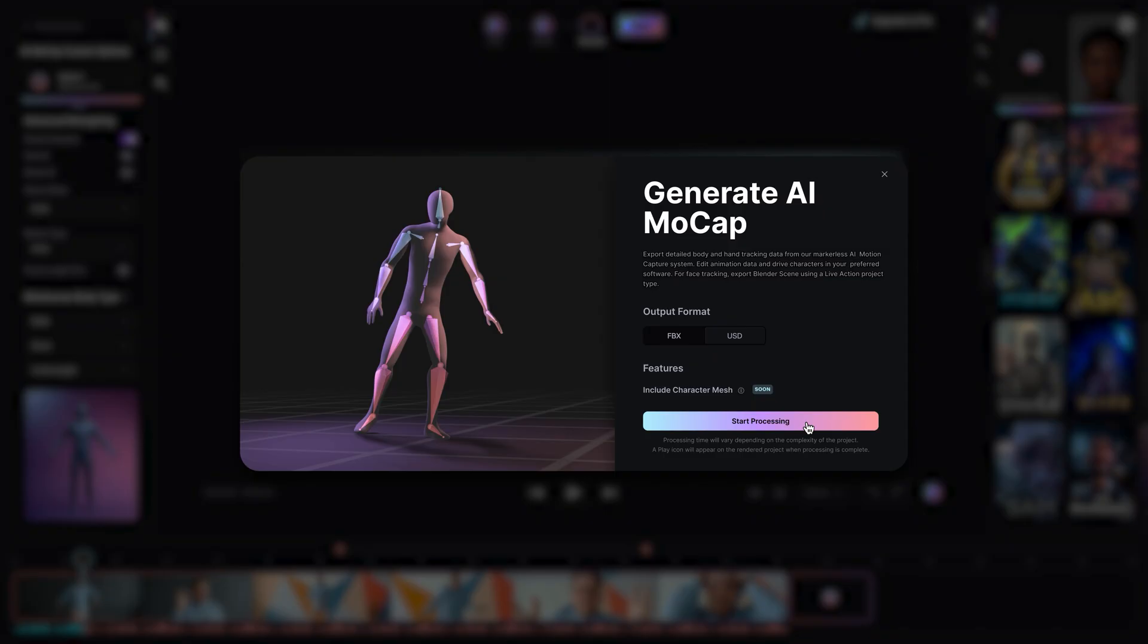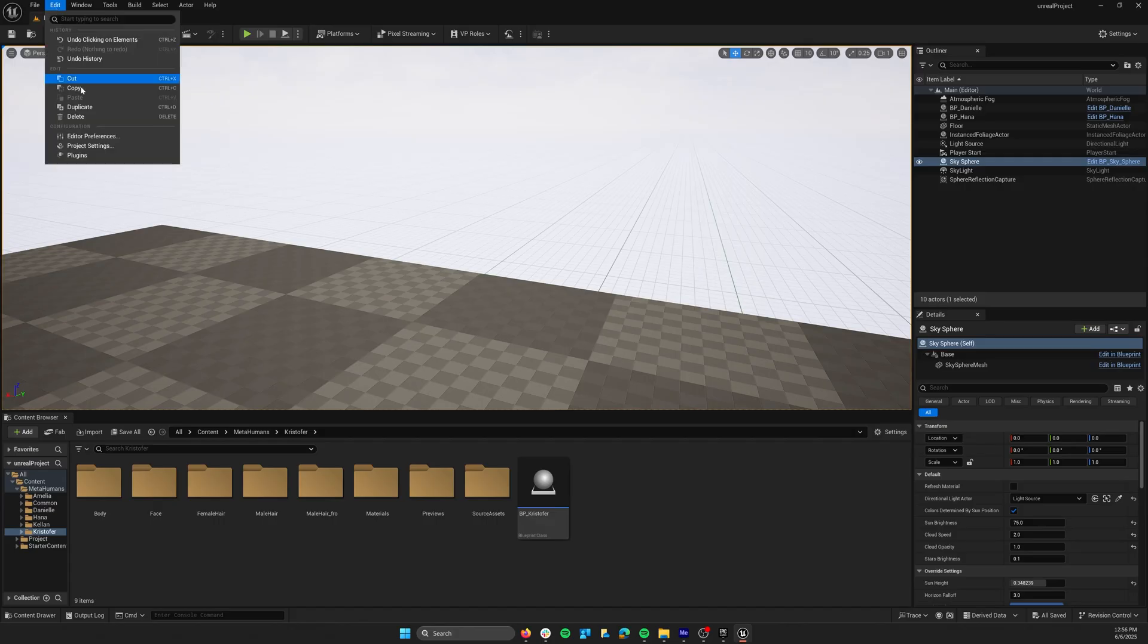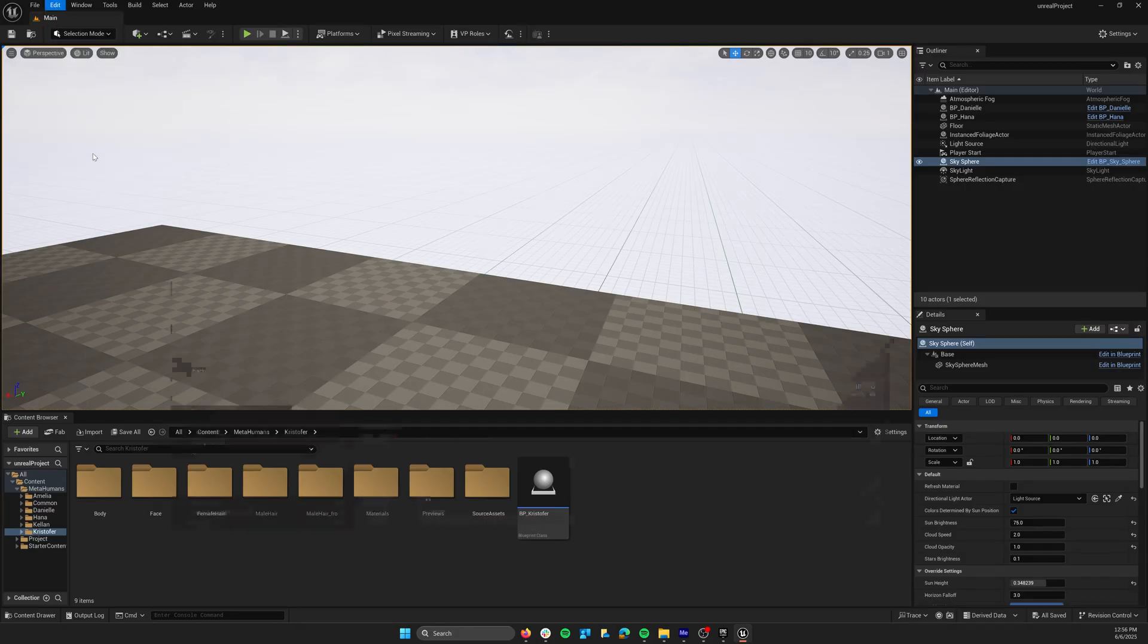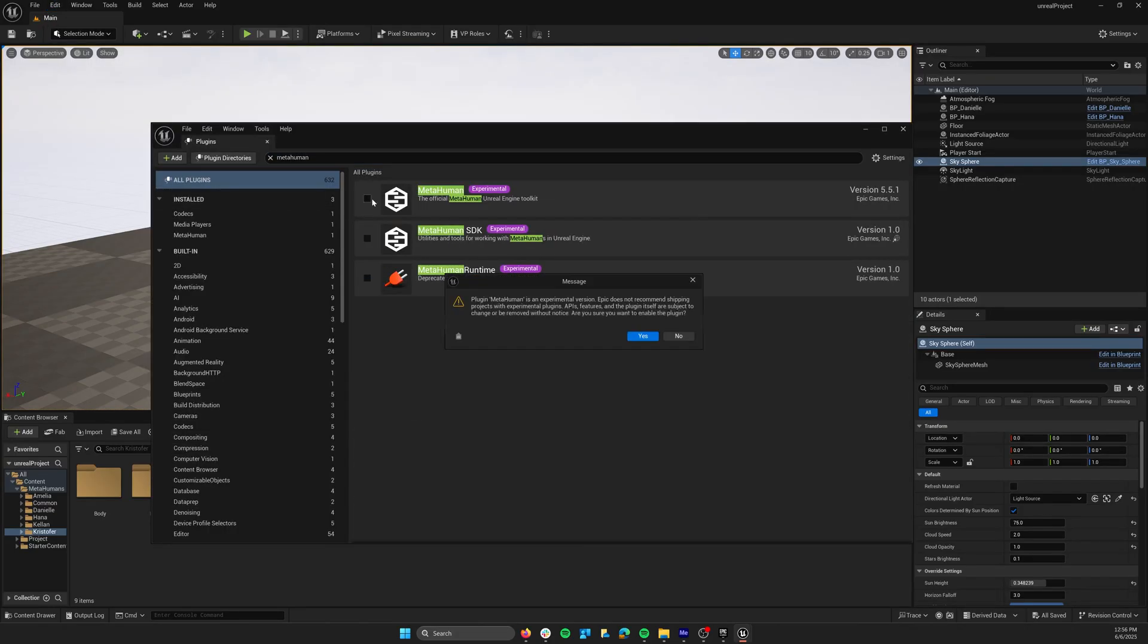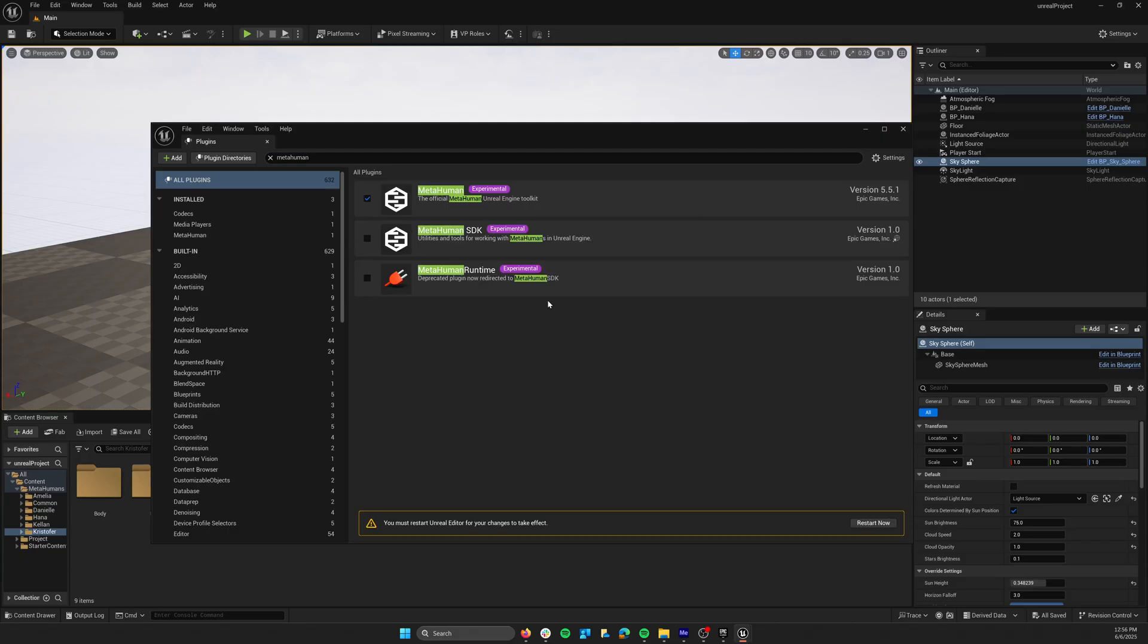While your animation is processing, open Unreal Engine and enable USD support in the plugins menu. Also install the MetaHumans plugin.